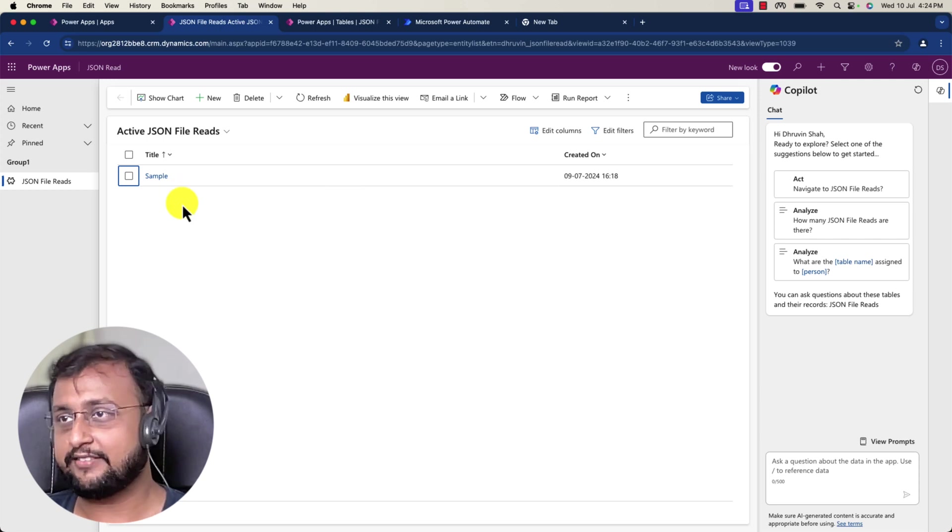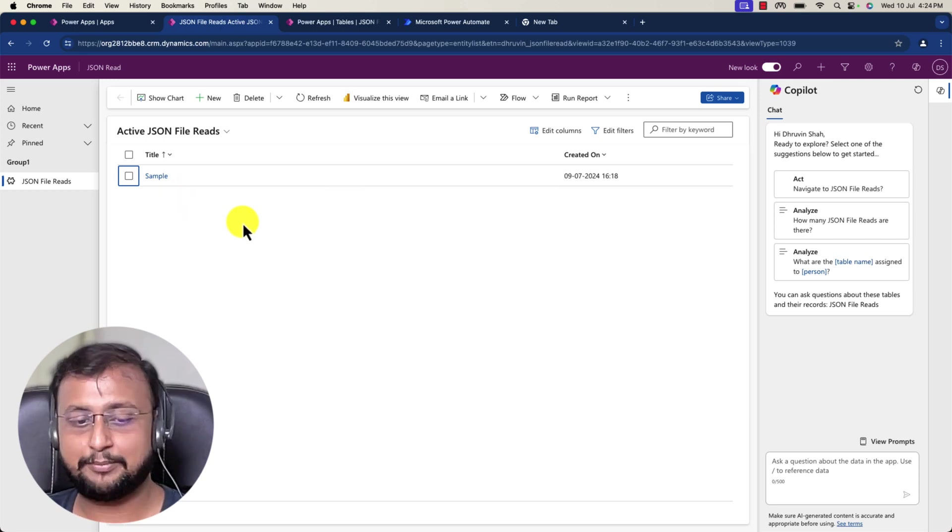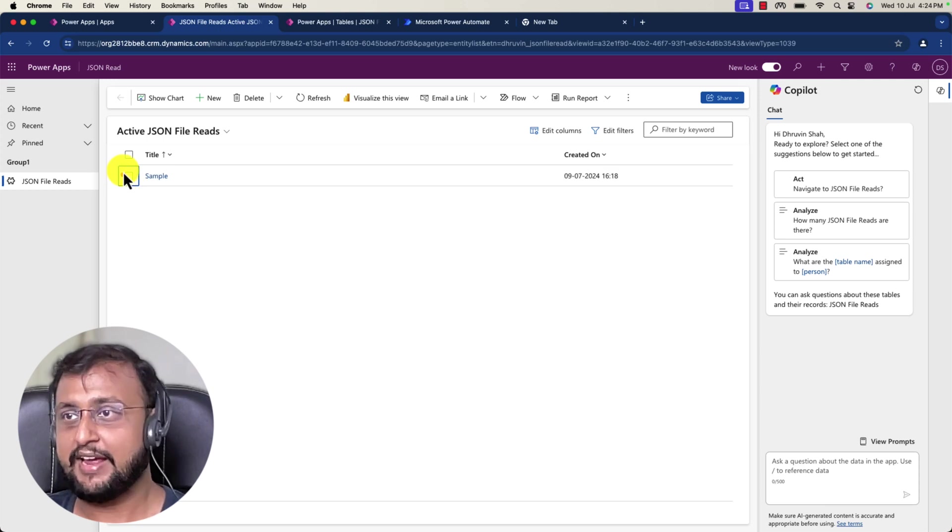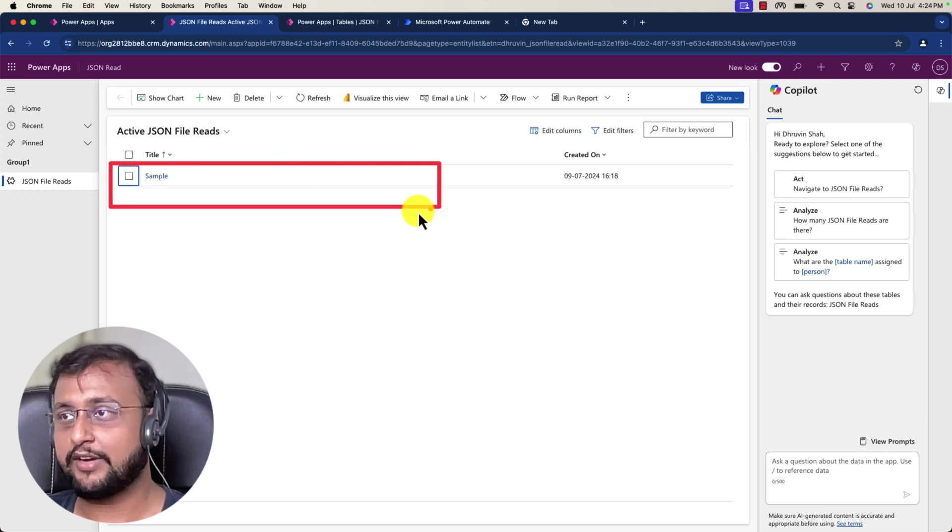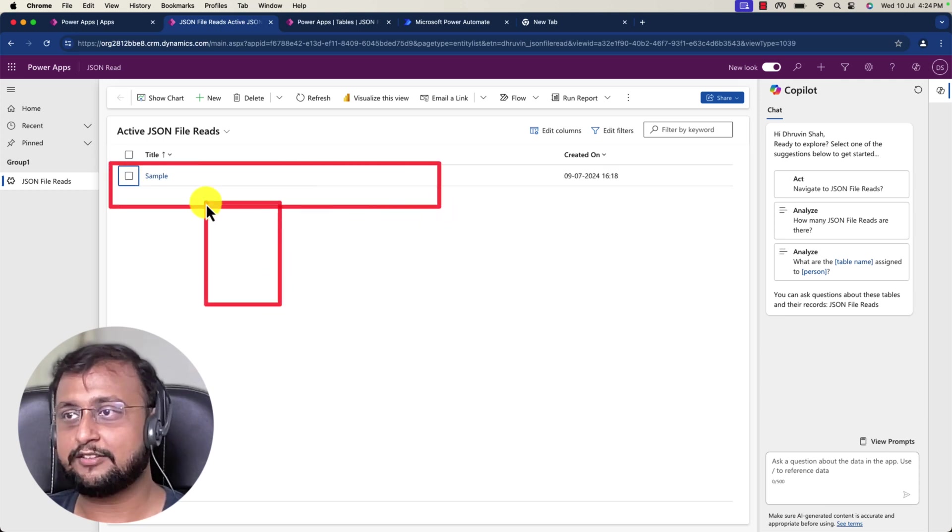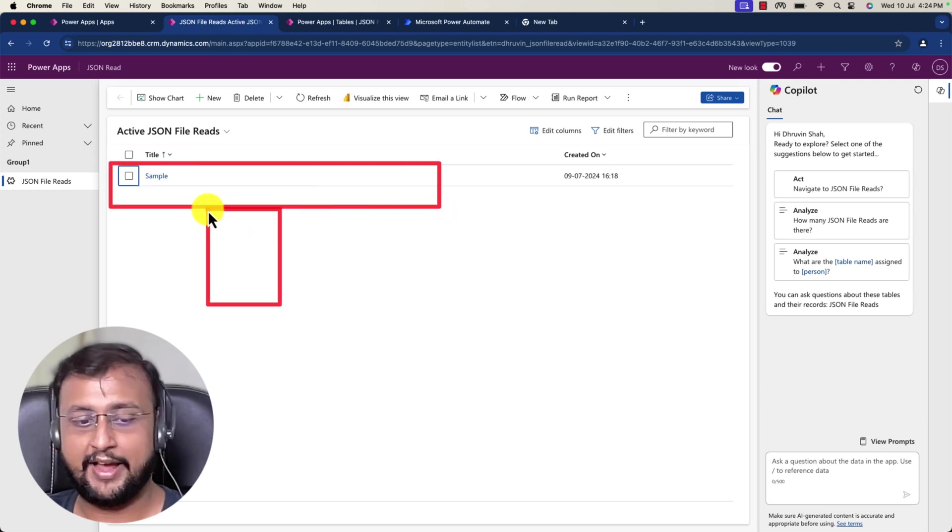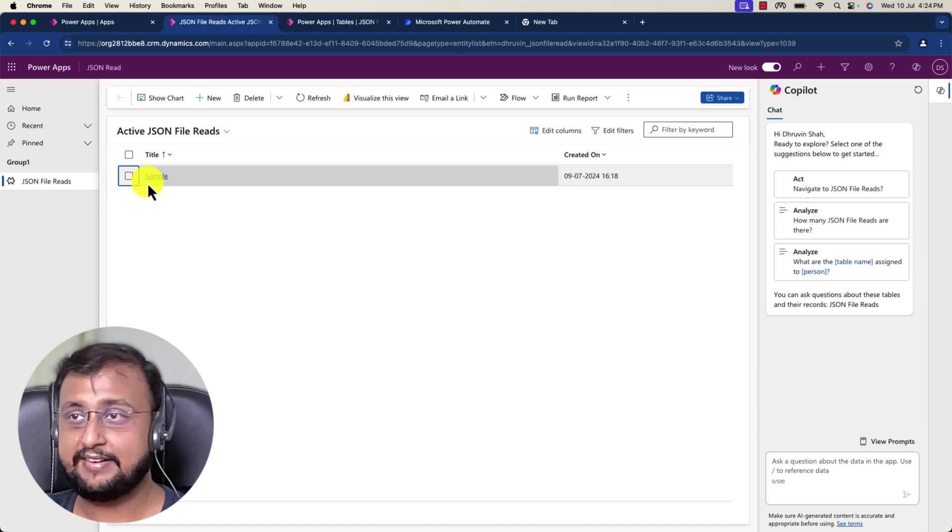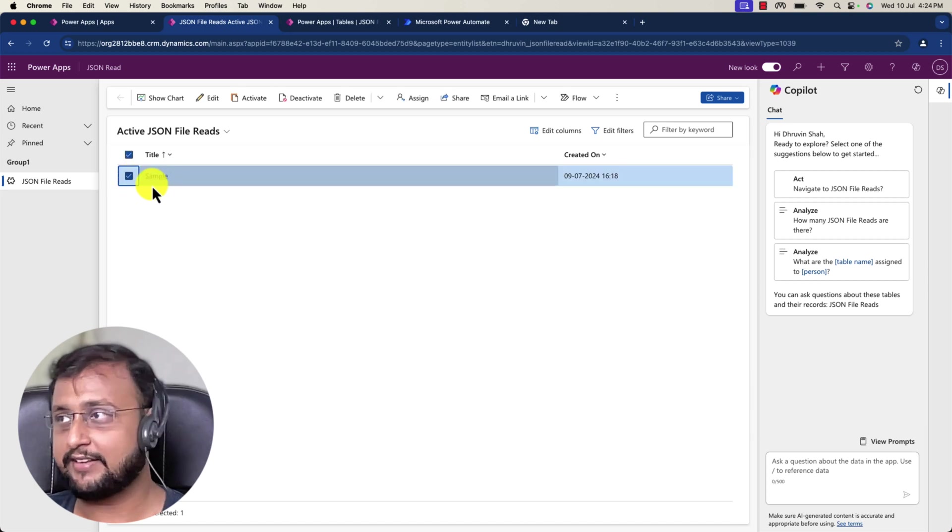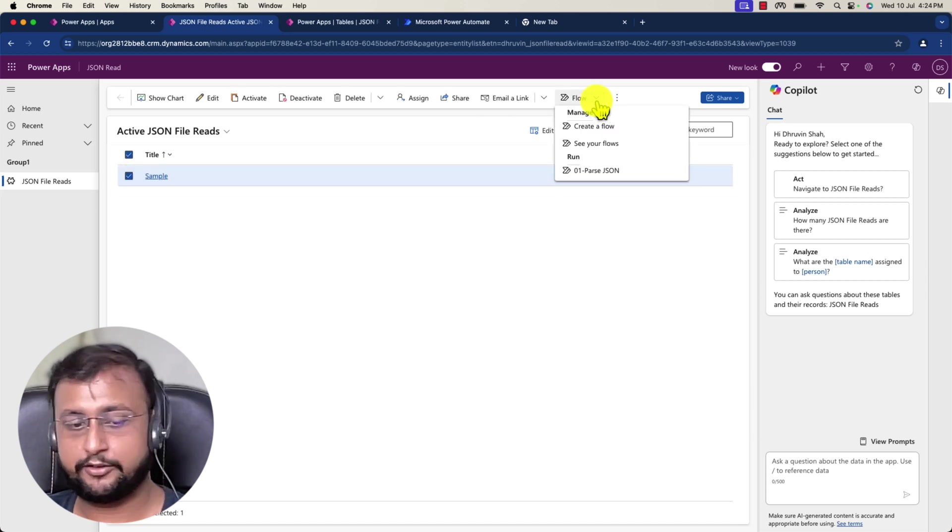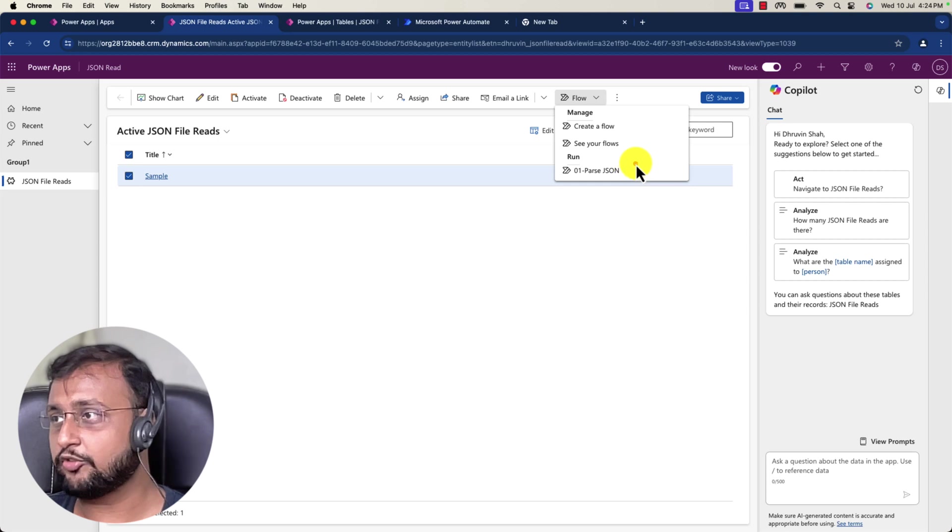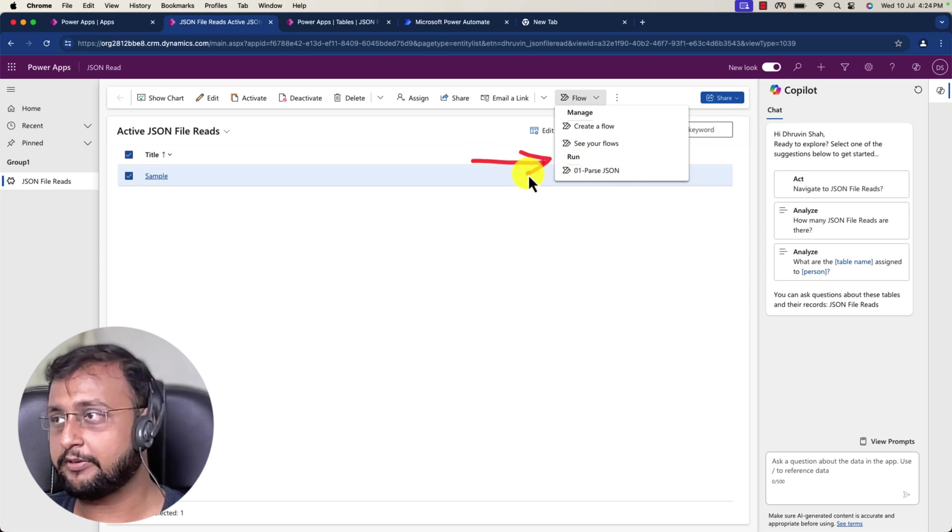Let's say for example, this is my model driven application available here. You can see this is one of the records I have. I'm selecting this record and clicking on the flow option from the top corner, and you will be able to see the run option available.